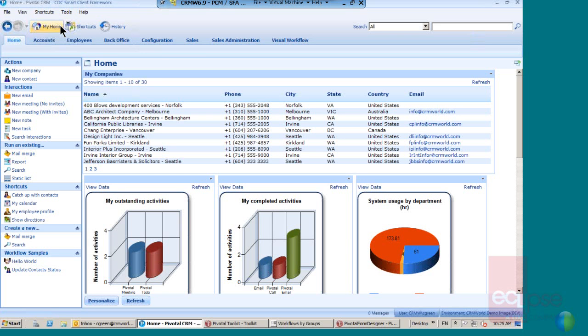Hello and welcome to a brief presentation on the Pivotal CRM Visual Workflow tool. Workflow is a term used to describe the tasks and processes, the organisations or people involved, the required input and output information and the tools needed to undertake a business process.